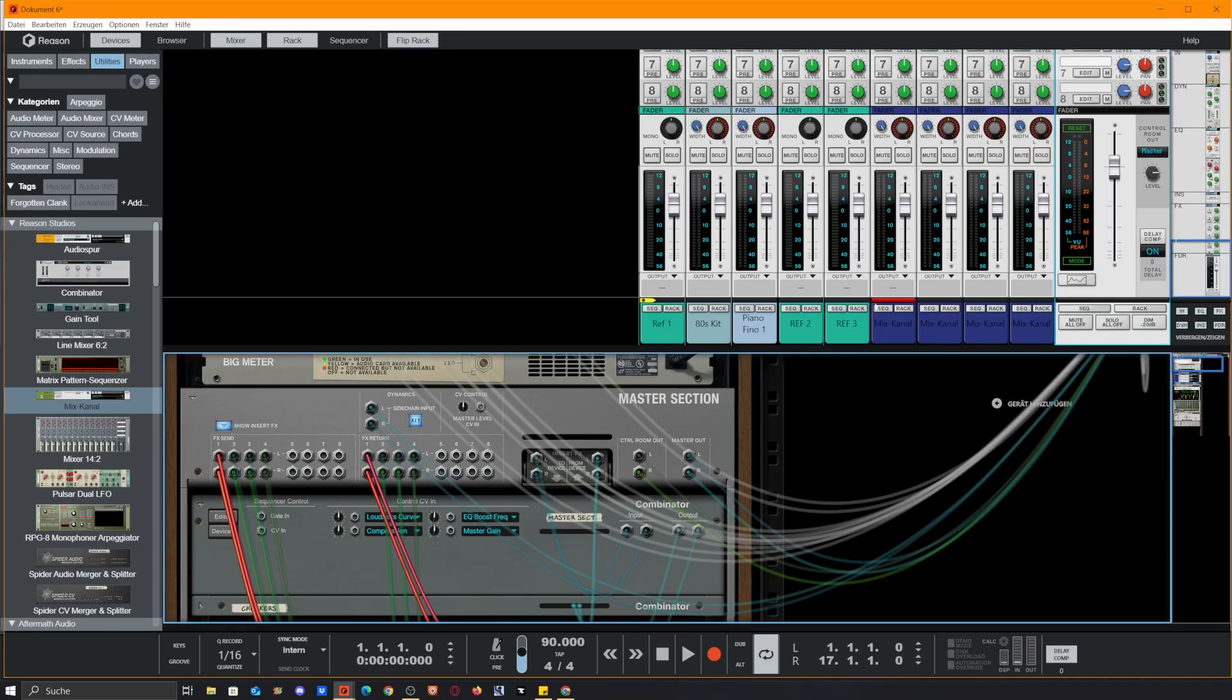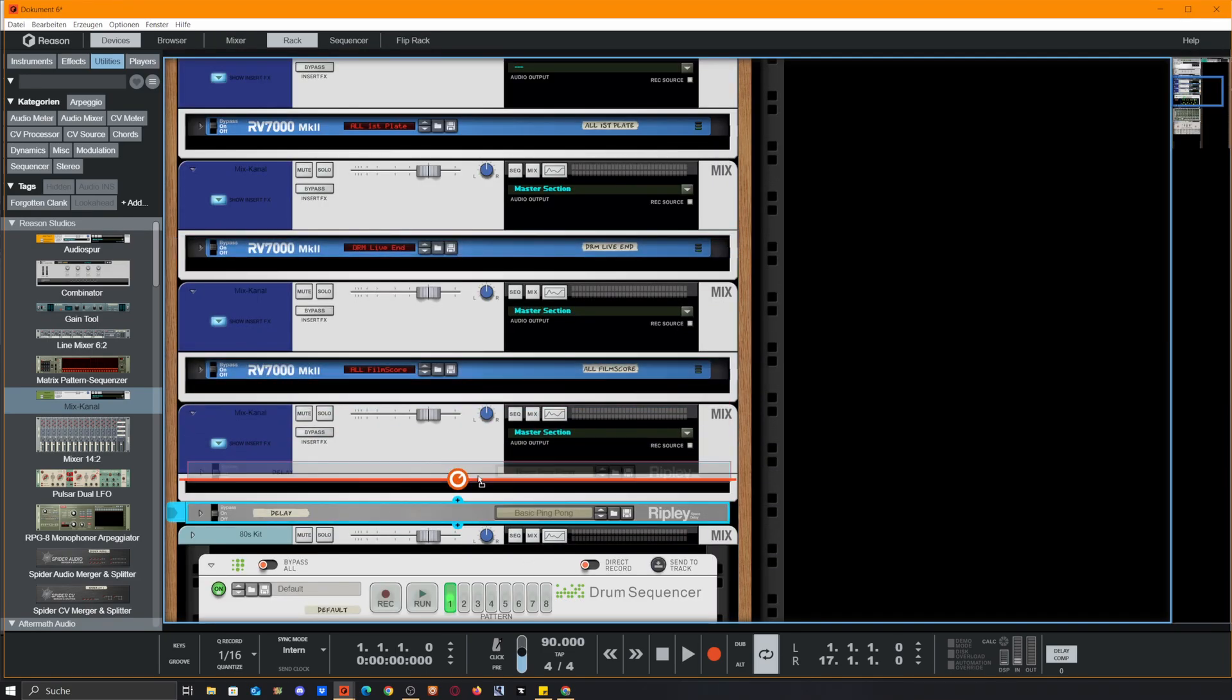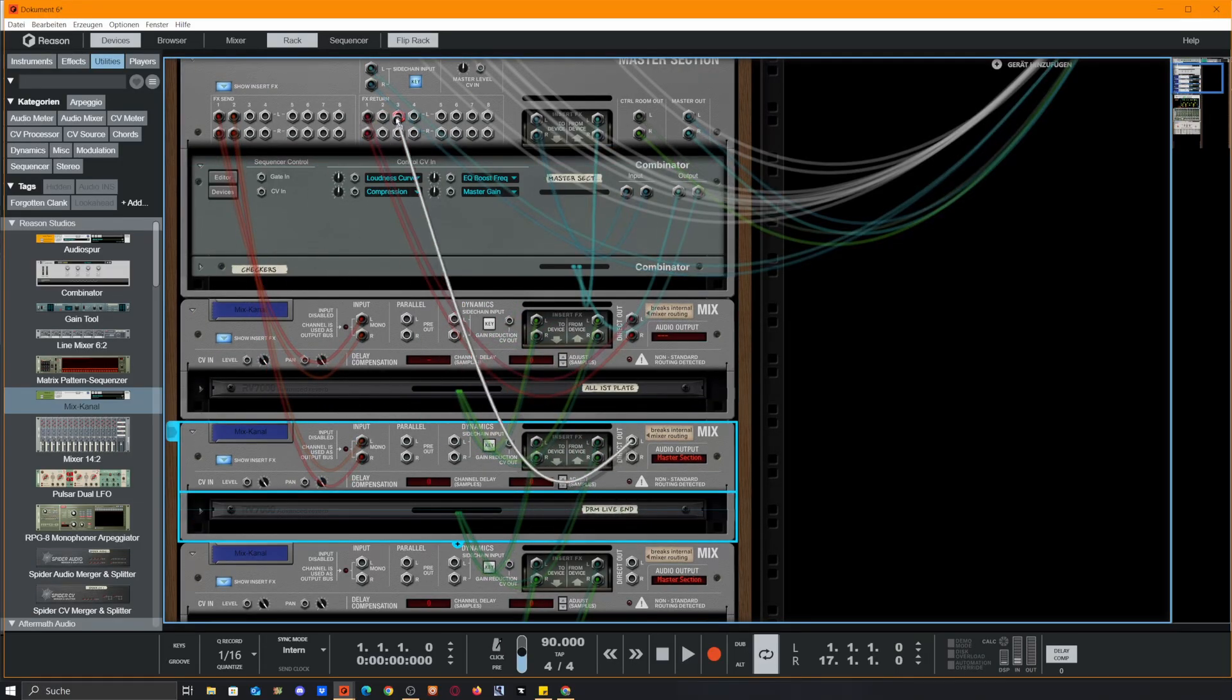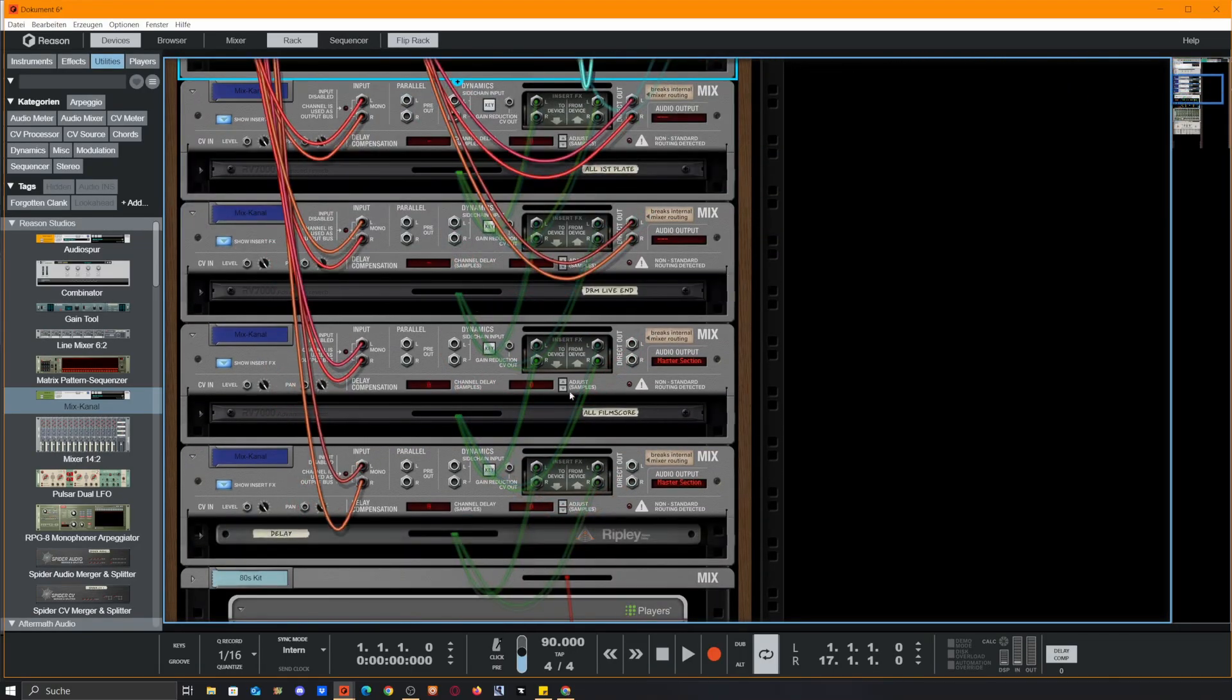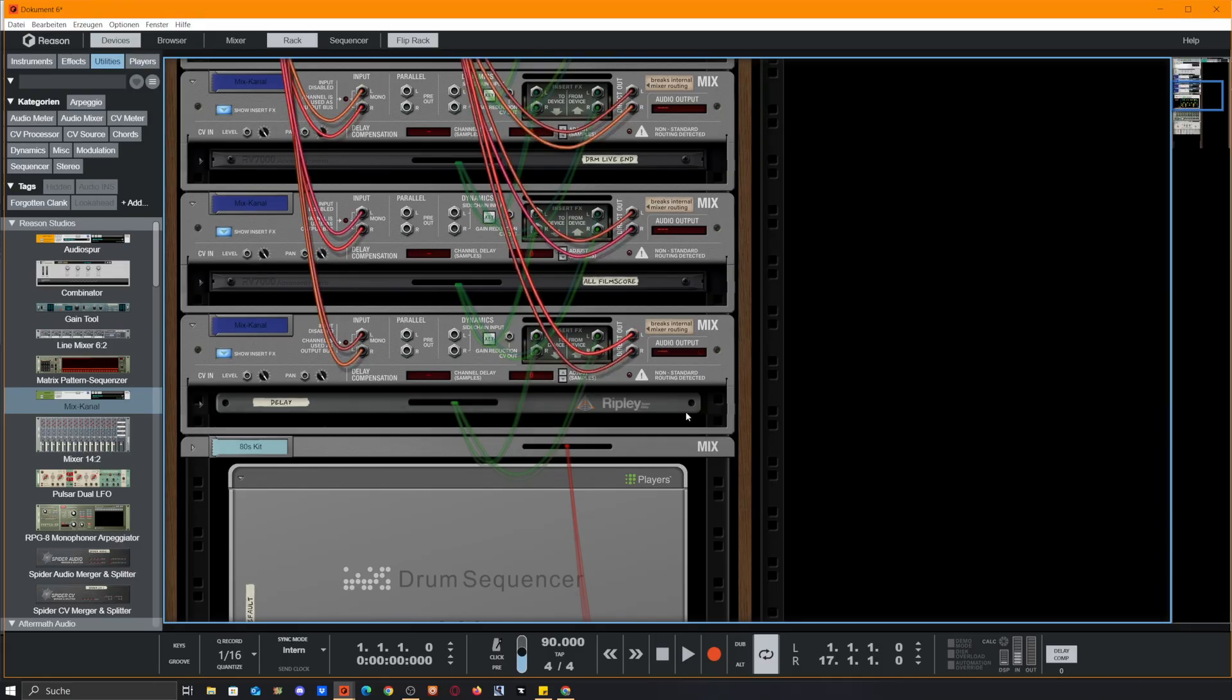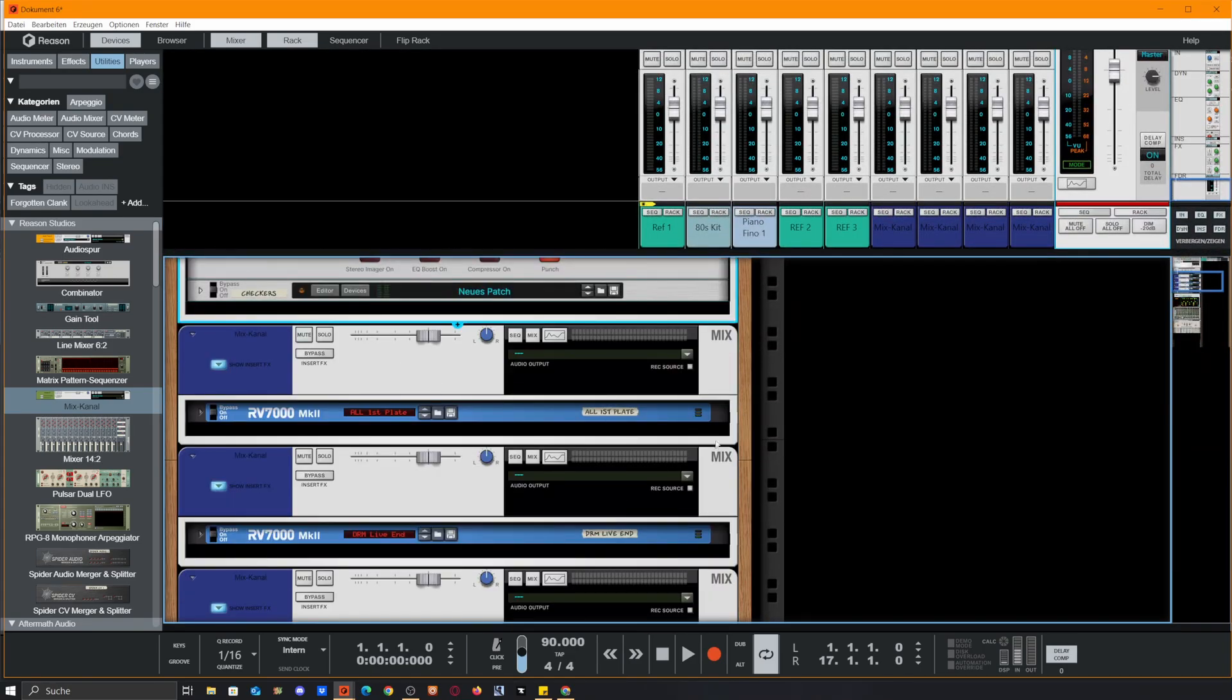That's by using the direct out and connected back to the FX return. As you see now there is this dotted line here which typically means there is no output for this signal except the FX return. So we connect the input and the direct out goes into the return. Same here for three and four, the direct out goes to return three and return four.